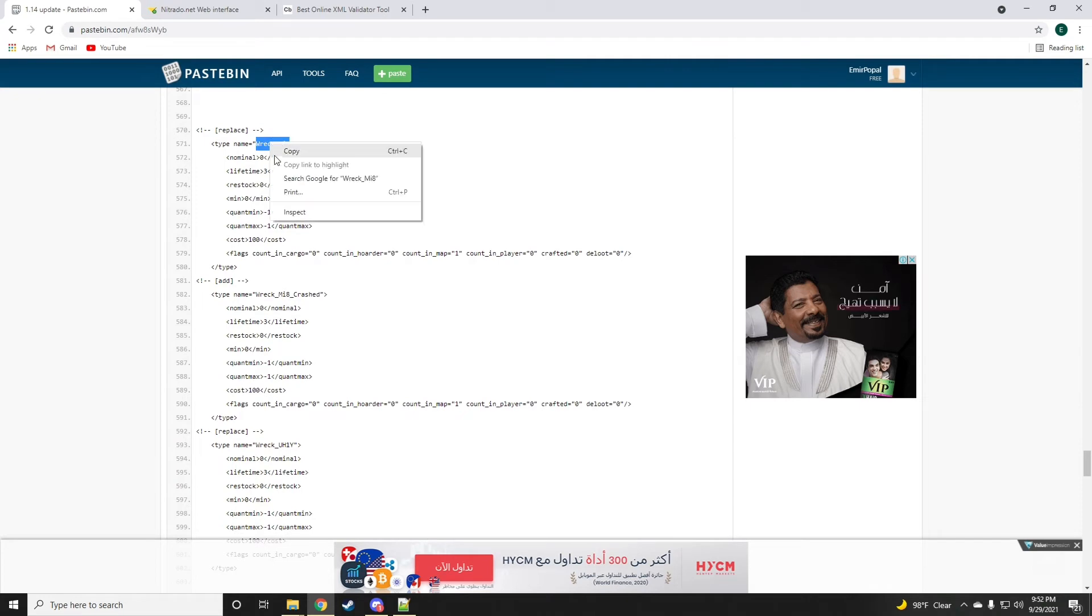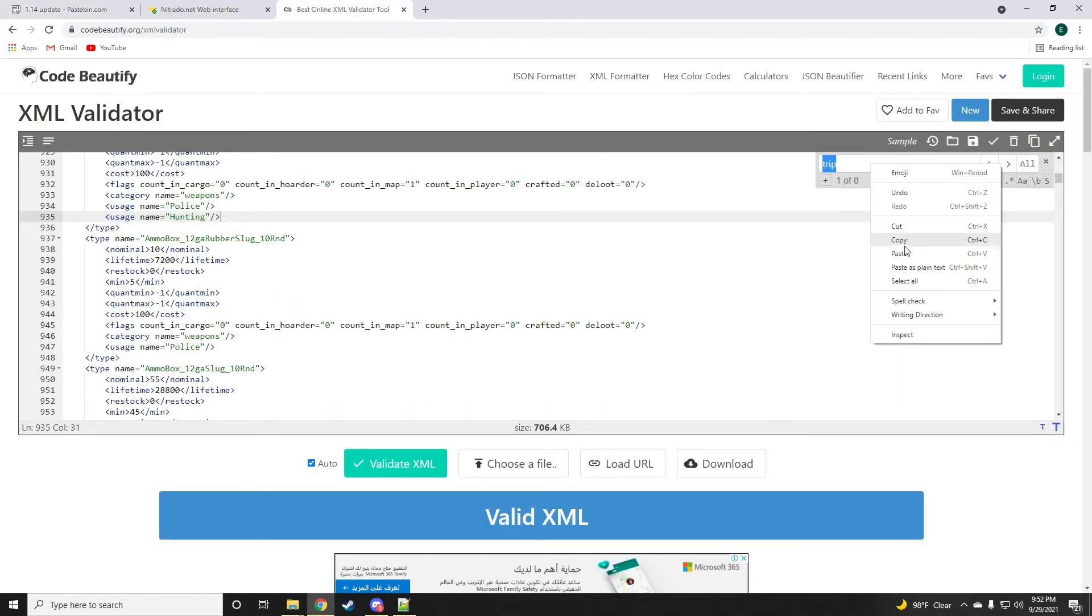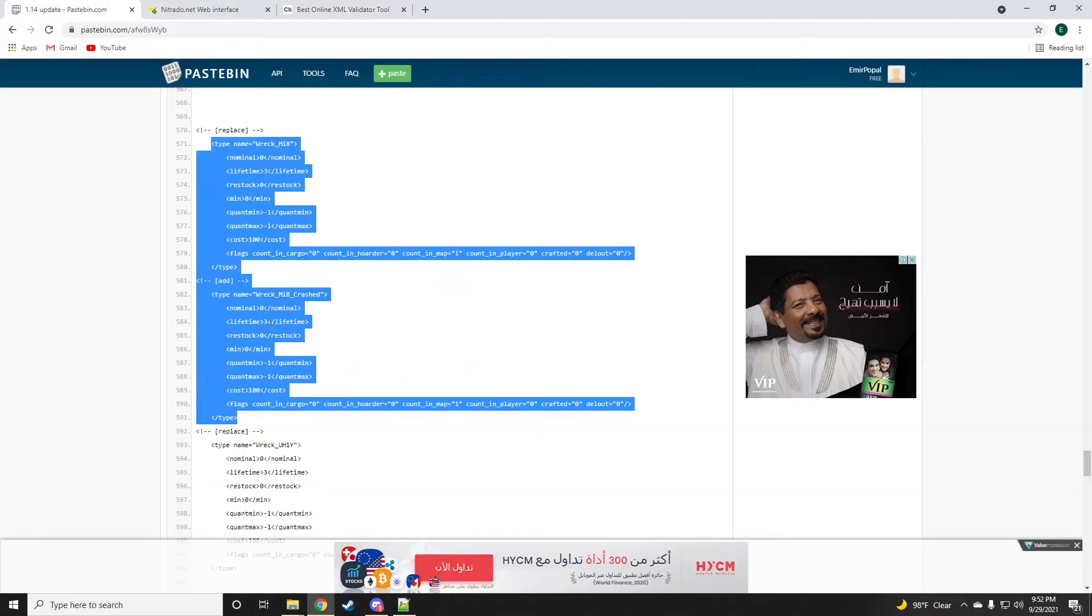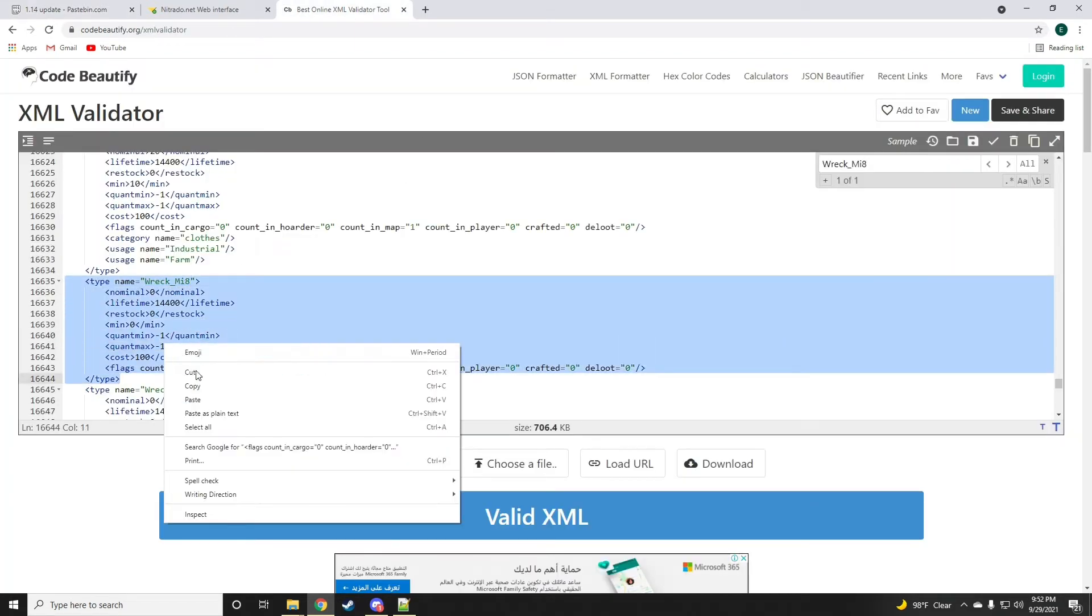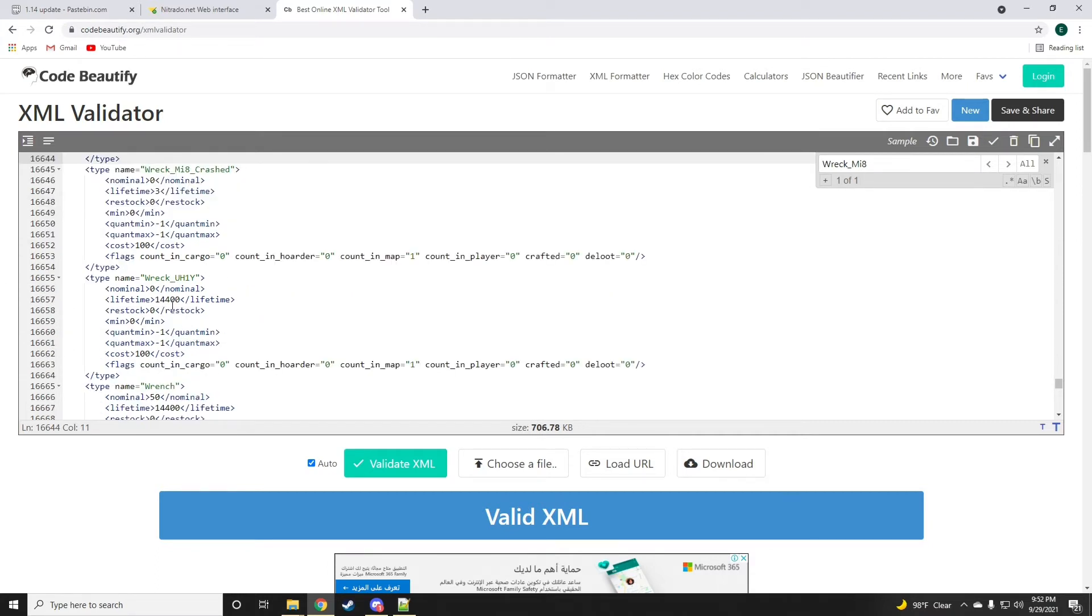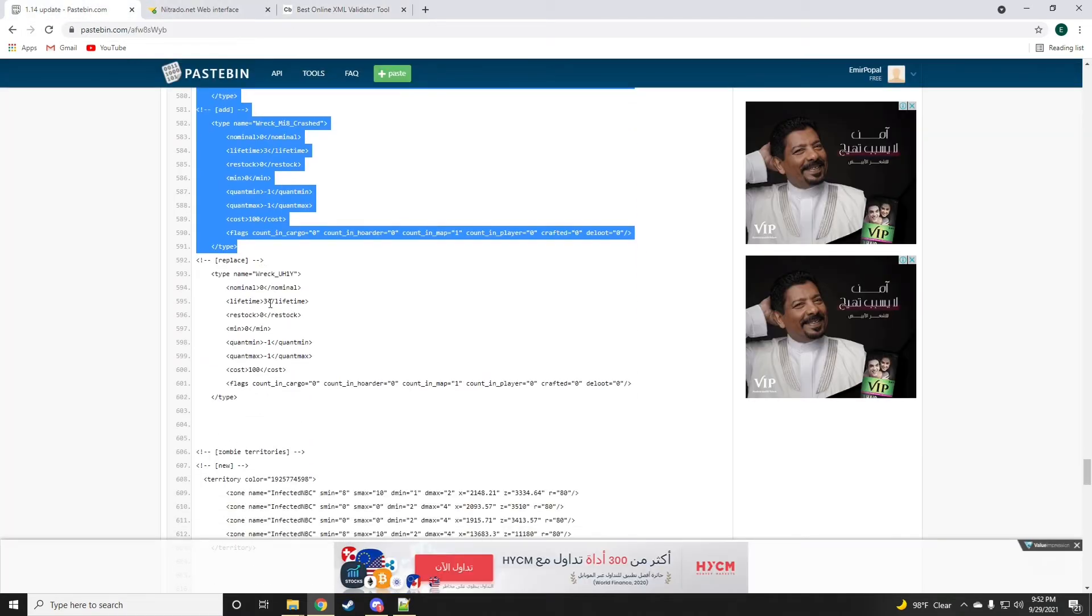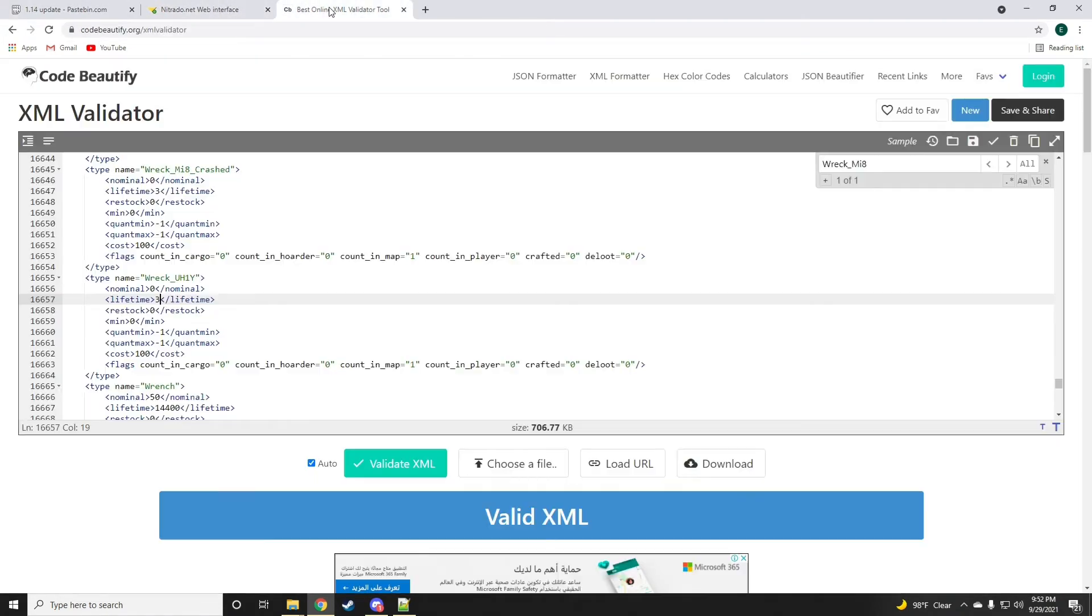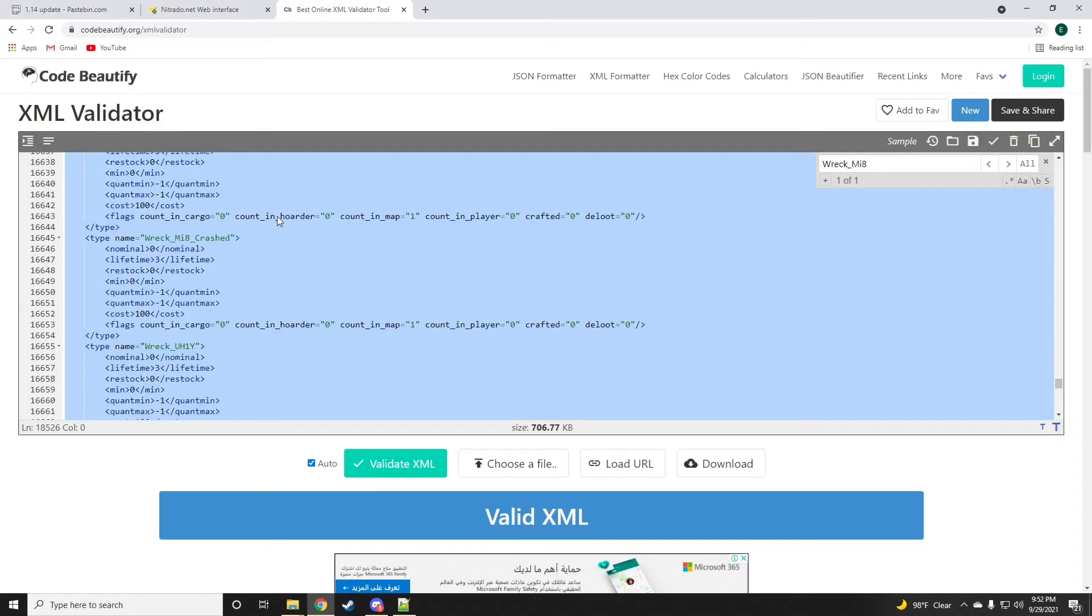These need replacing because the lifetime is now different, so we're just going to quickly replace. And also the one right below it, the crashed one, is a new addition. So we might as well just do this. We can either keep or delete that, it doesn't matter. Also, this - the only change to it is the lifetime of three. Now that the types.xml is all done.